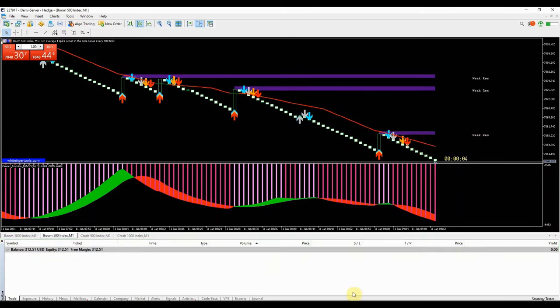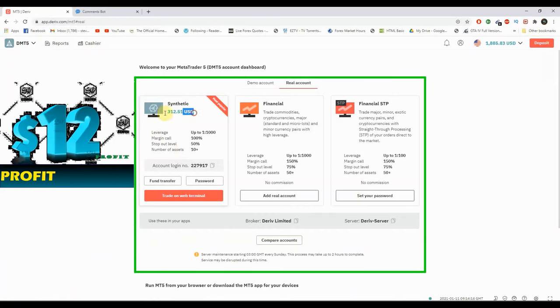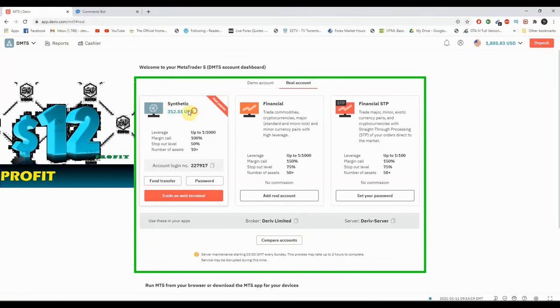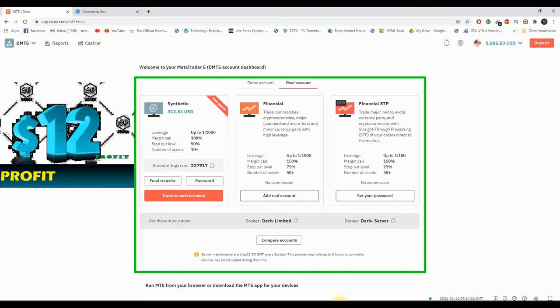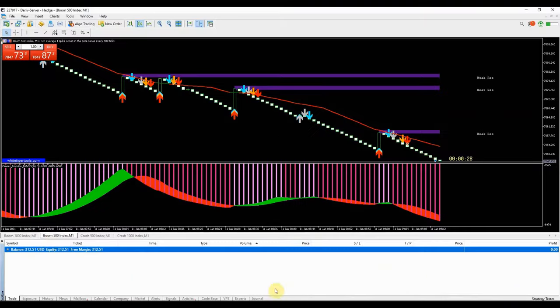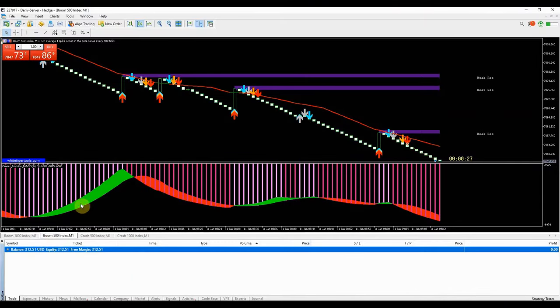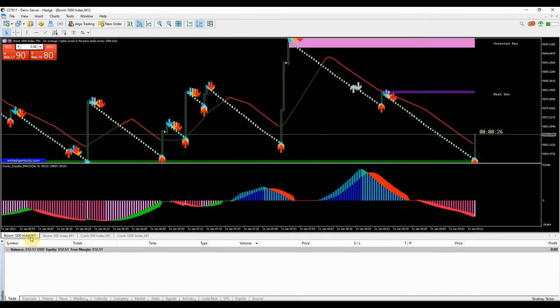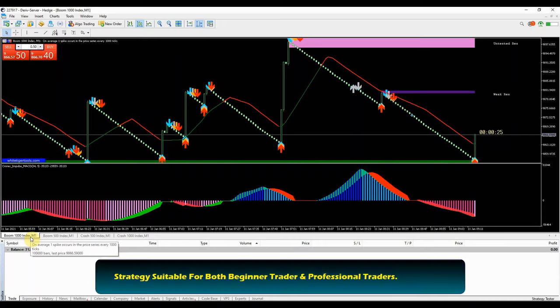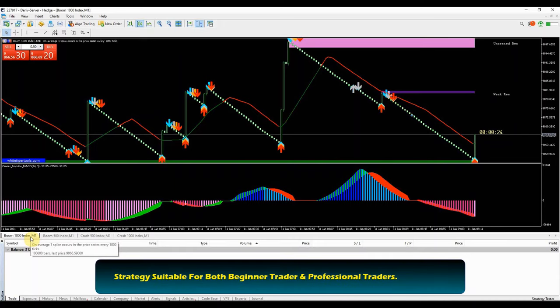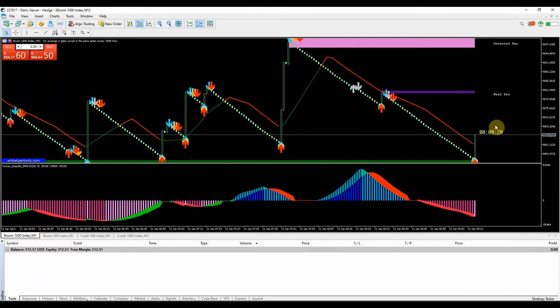$12 in profit so far, no loss experienced yet. It's a good head start. I am trading on my real account to prove to you that this strategy is effective enough to help you make good profit daily on boom crash index market. The strategy is suitable for both beginner traders and professional traders alike.